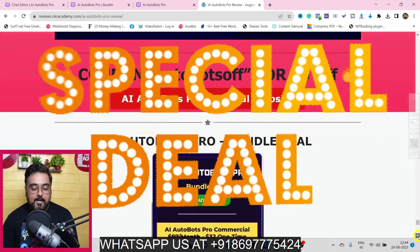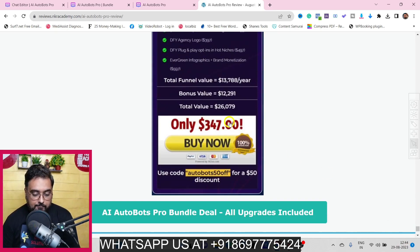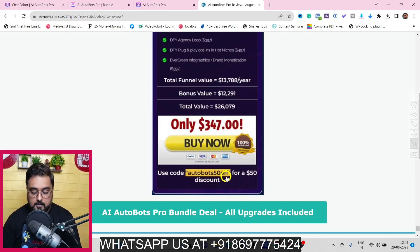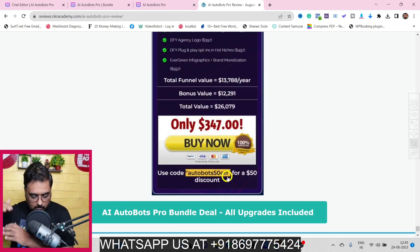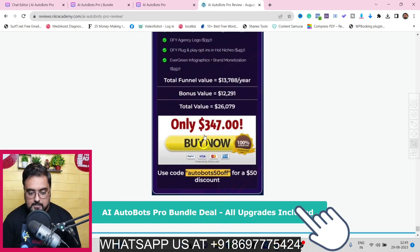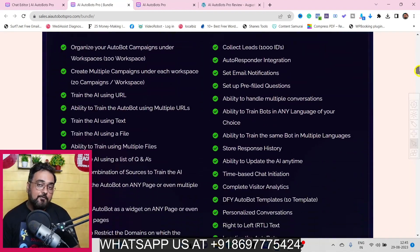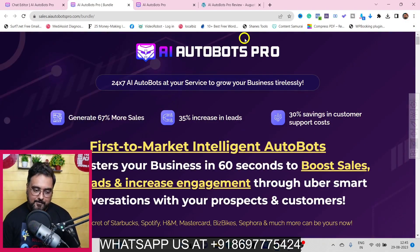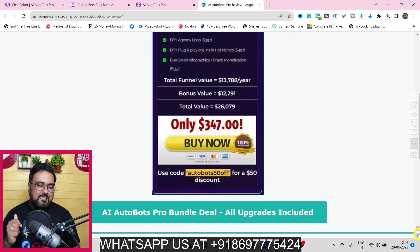The next upsell is JustTap Special, which uses NFC technology to create digital business cards and a no-touch agency, priced at $47 one-time. If you like everything, there's a bundle deal that includes all upgrades at $347 one-time, but you can apply the coupon code 'autobots50off' to get a 50% discount bringing it down to $297 one-time. You can find the bundle deal link at the bottom of my bonus page.